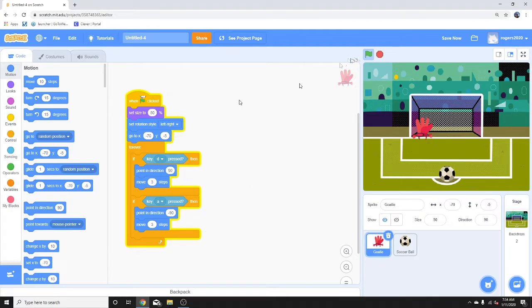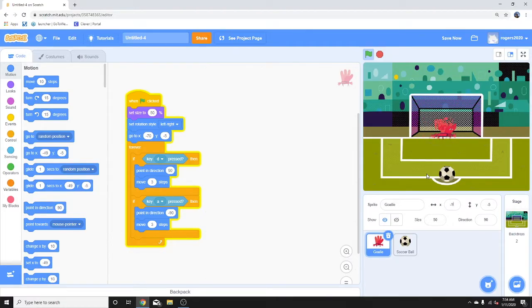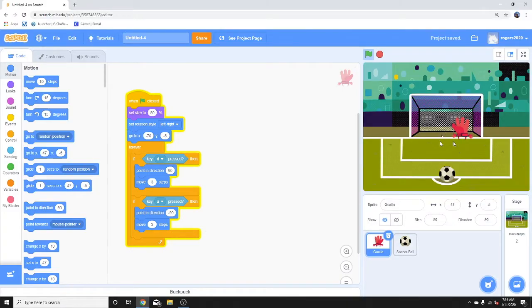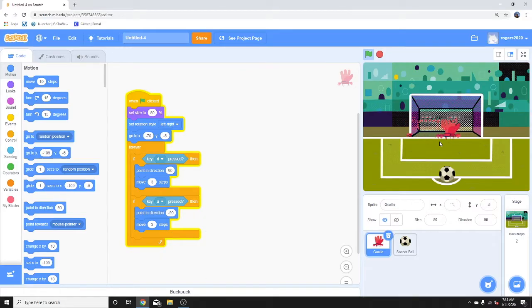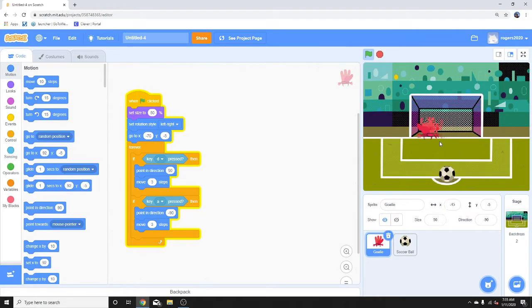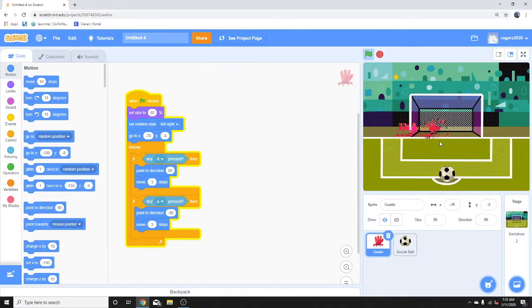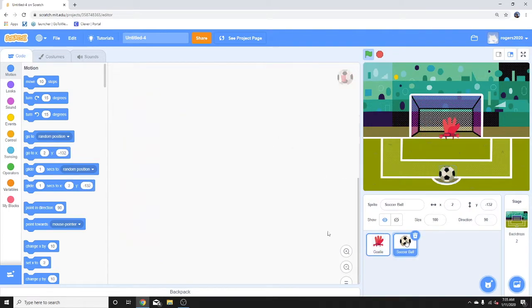So let's test this. The ball should not do anything right now since it's not coded, but the goalie should move right and then when it moves left, this changes its position. There you go. Now let's go ahead and give the code to the soccer ball.